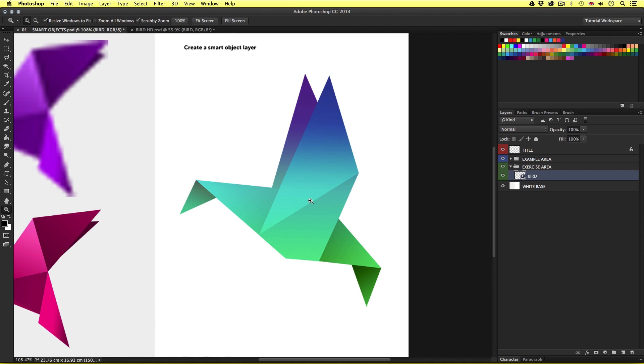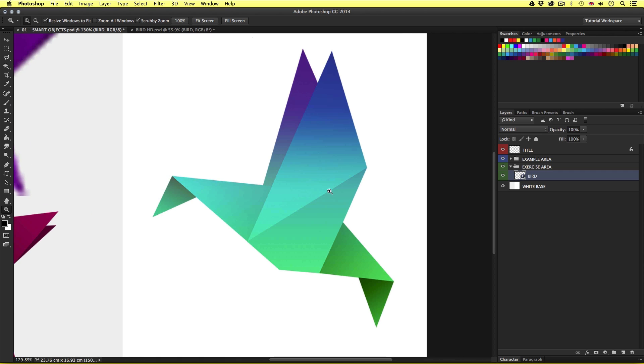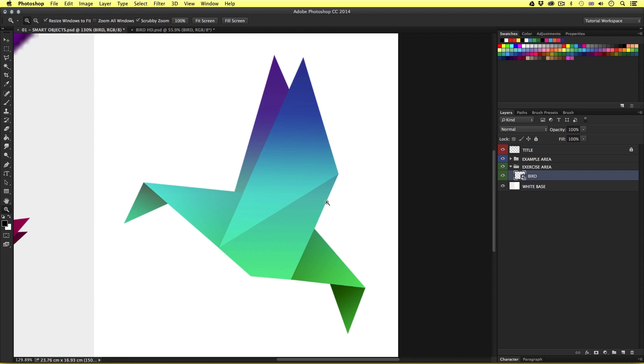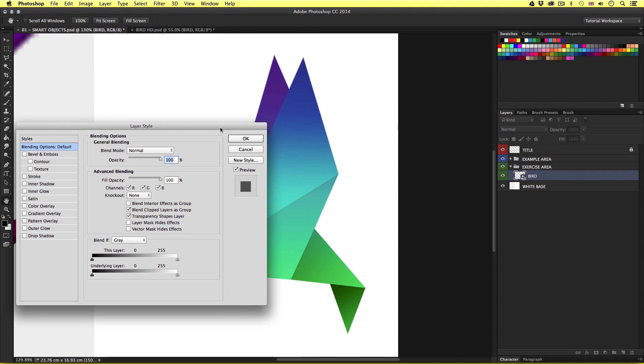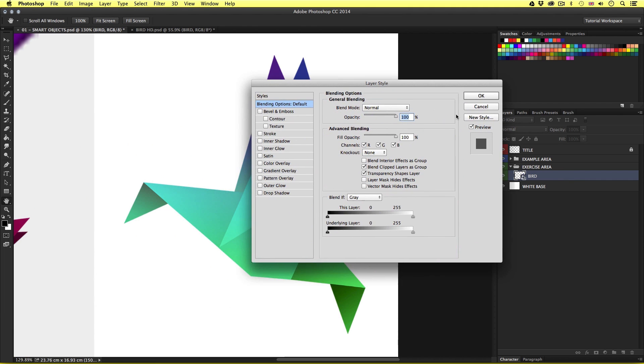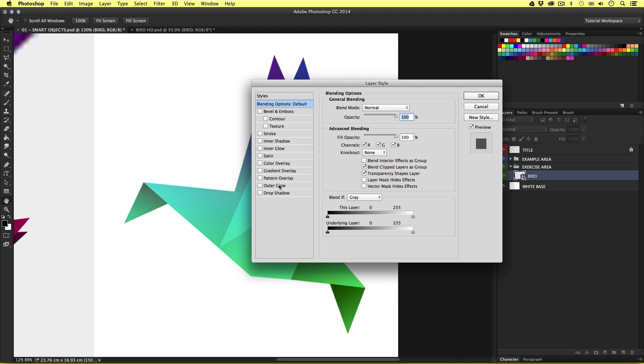Now we can treat smart object layers just like any other layer. For example, we can apply layer styles to smart objects. If I double click on the smart object layer to the right of the name in the space, up will pop the layer styles menu. And I'll just give this an outer glow, like so. Easy.